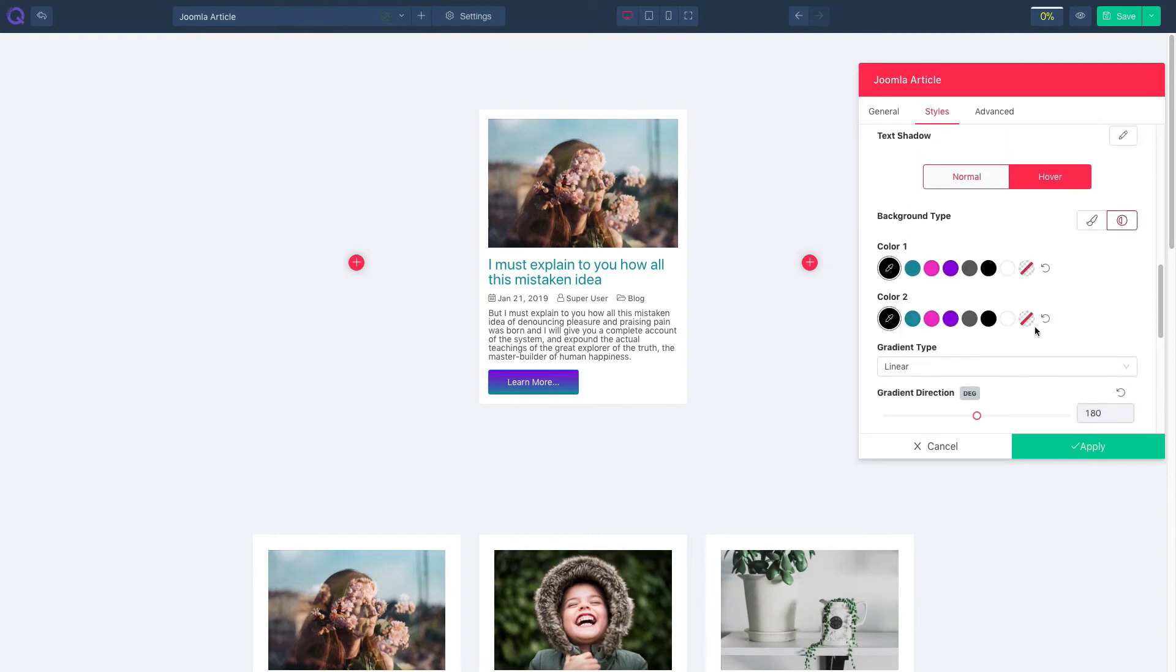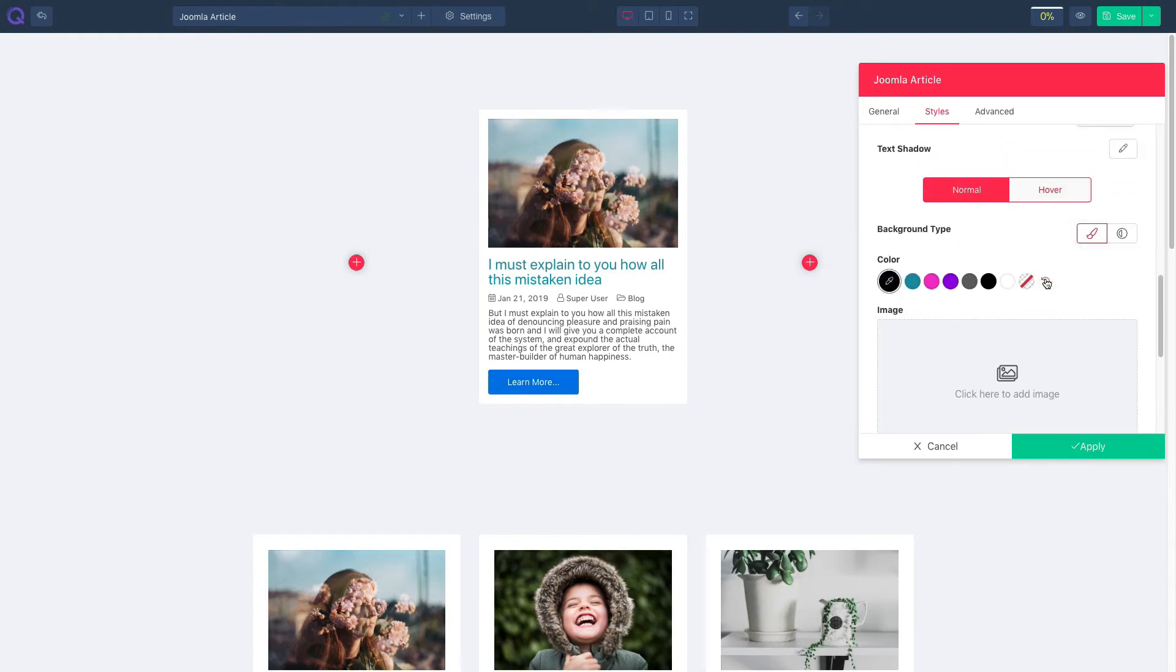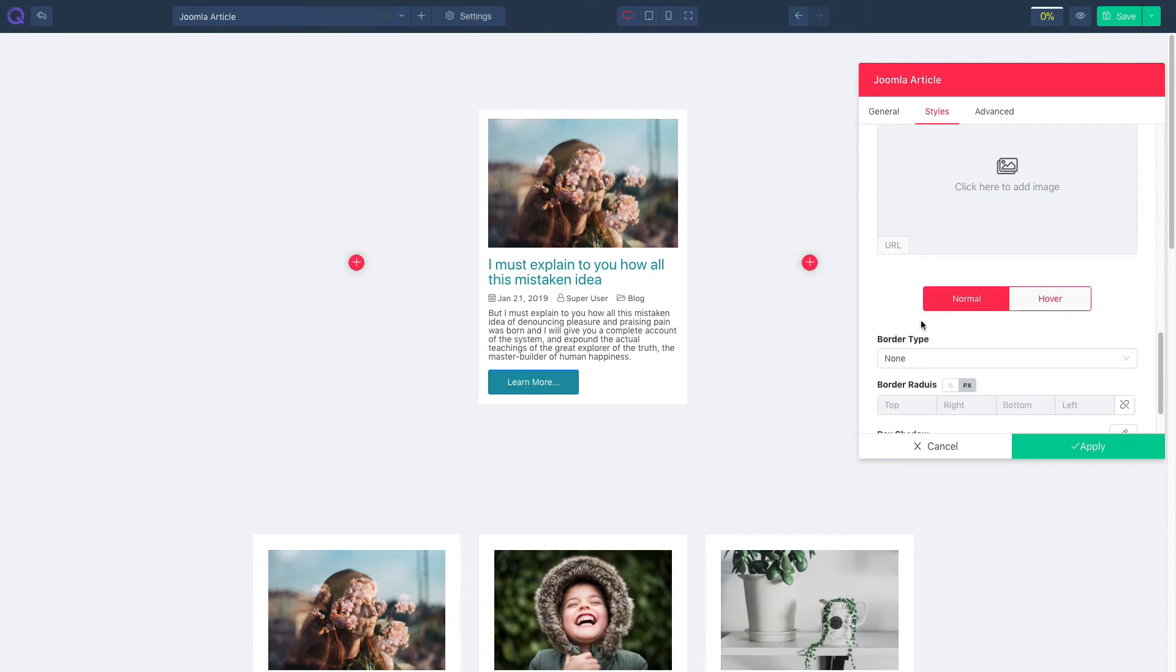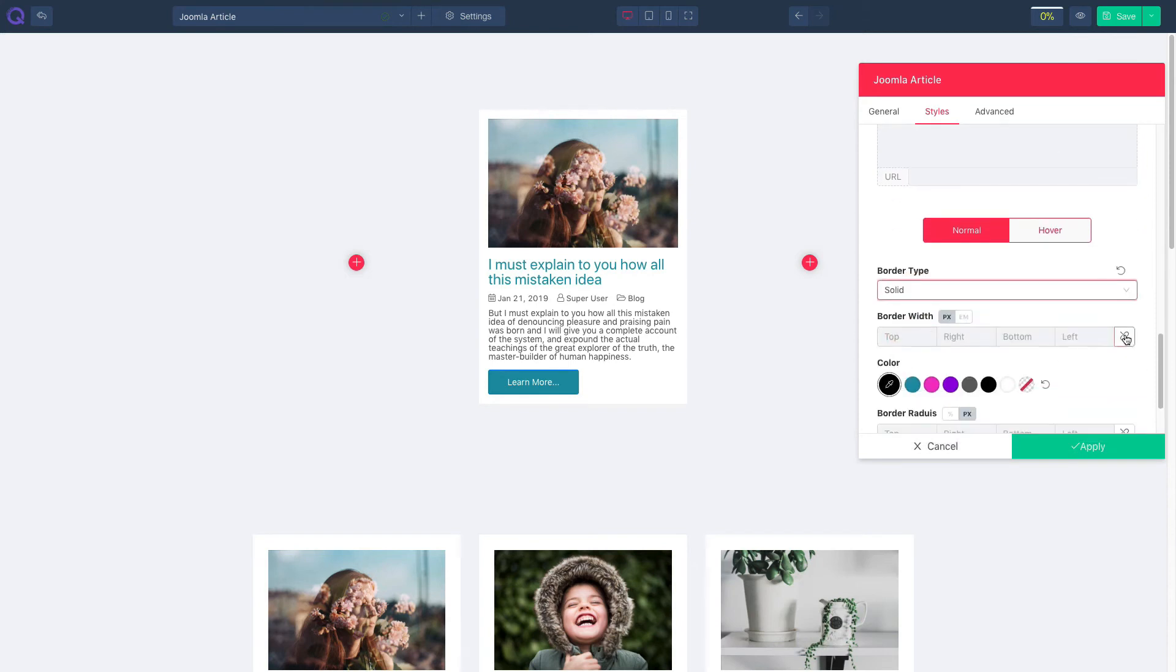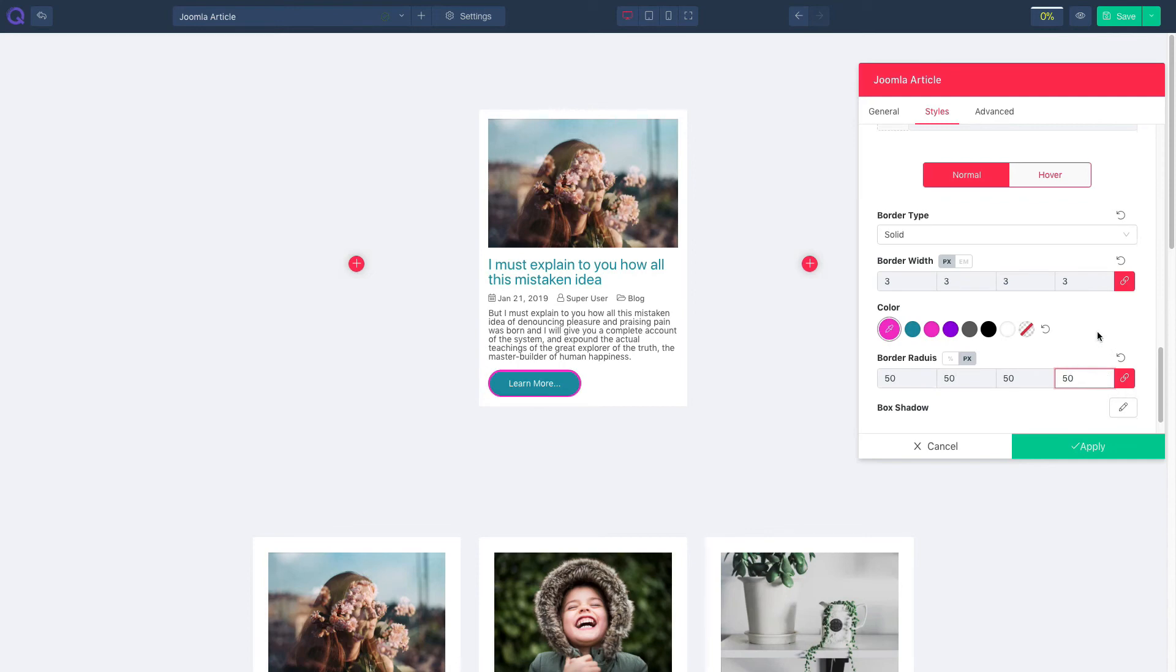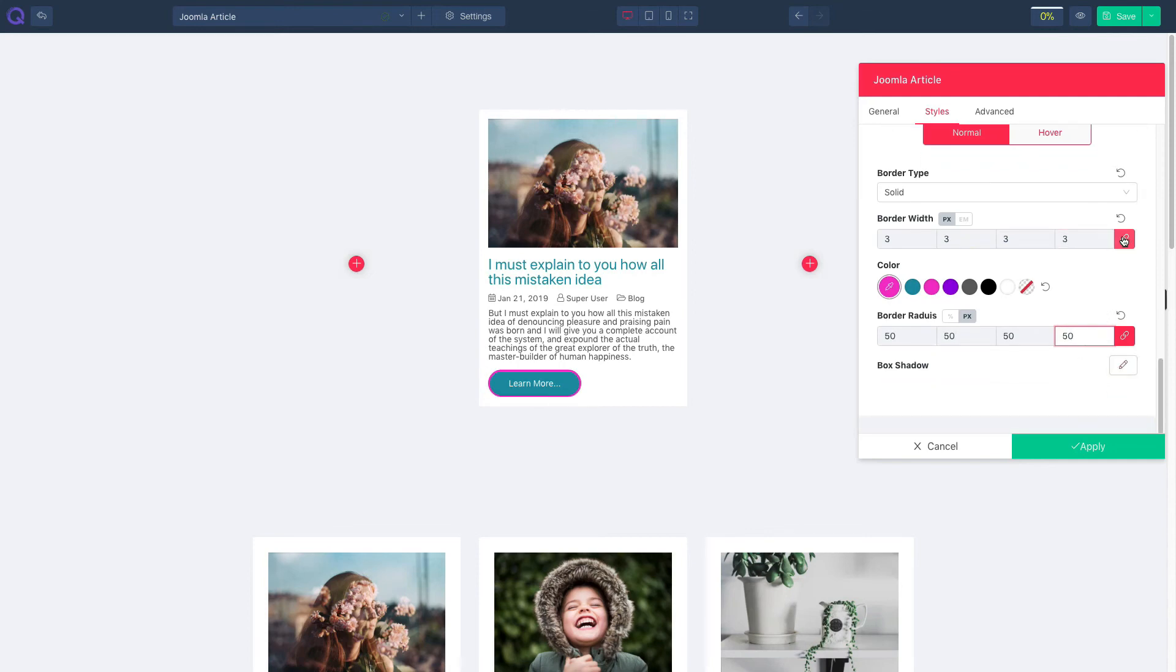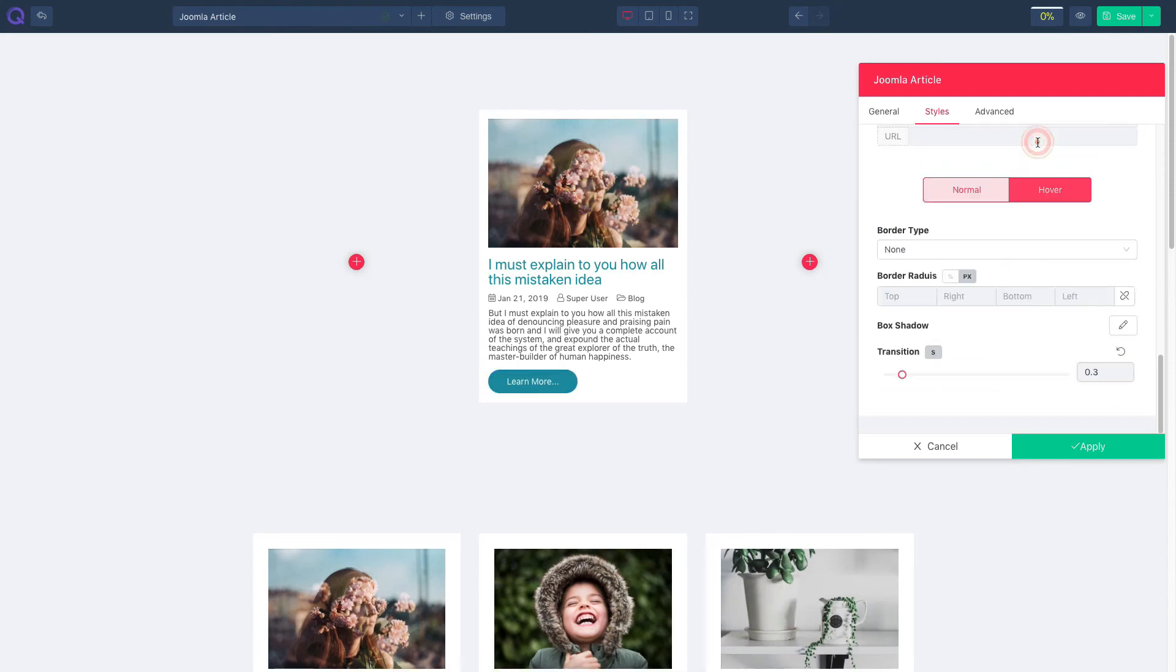Now go back to normal and click here. Select color, border type, adjust border width, and choose color. Manage border radius and work on box shadow from here. Click on hover and the settings are similar.